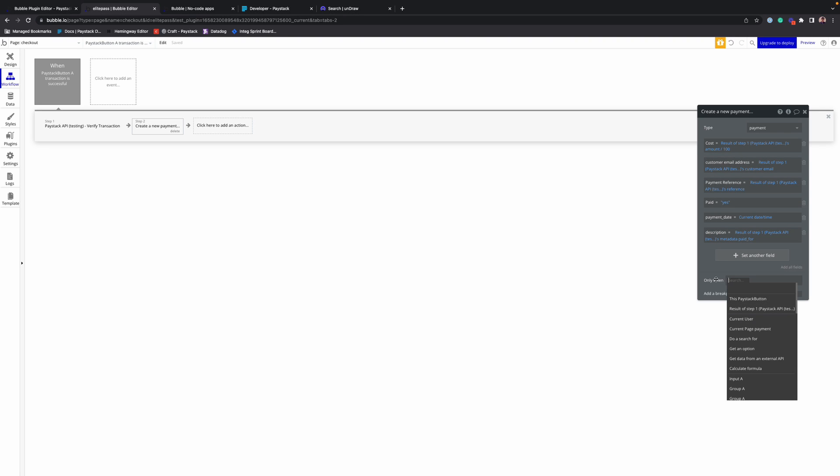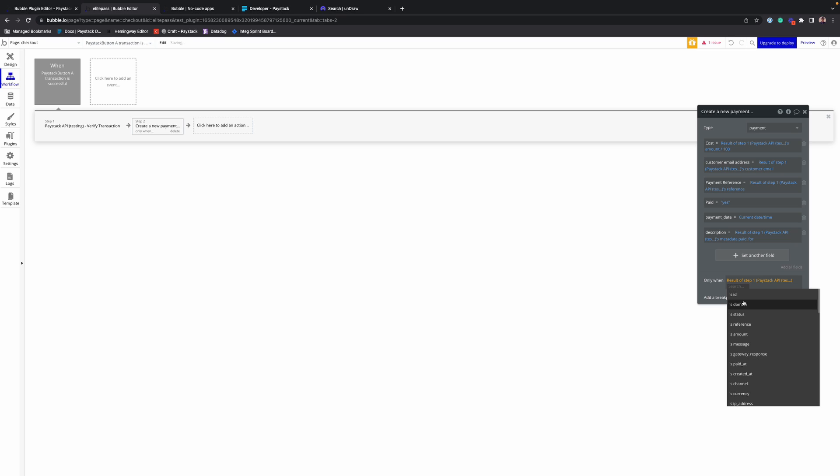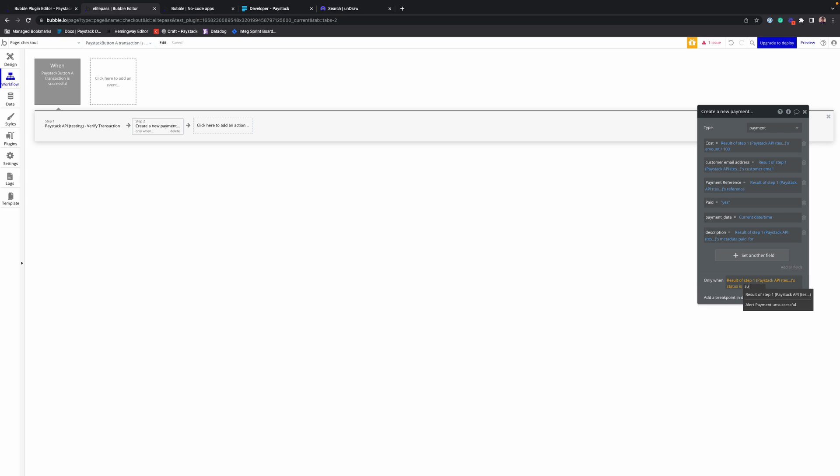And lastly, we want to say it's only when the transaction status is success. That's when we want to save the transaction.